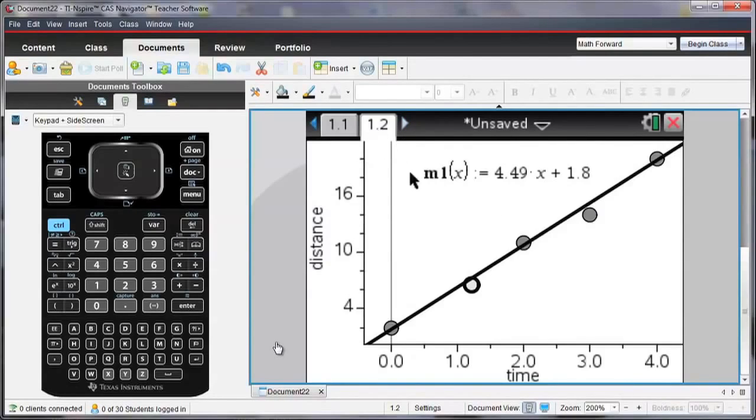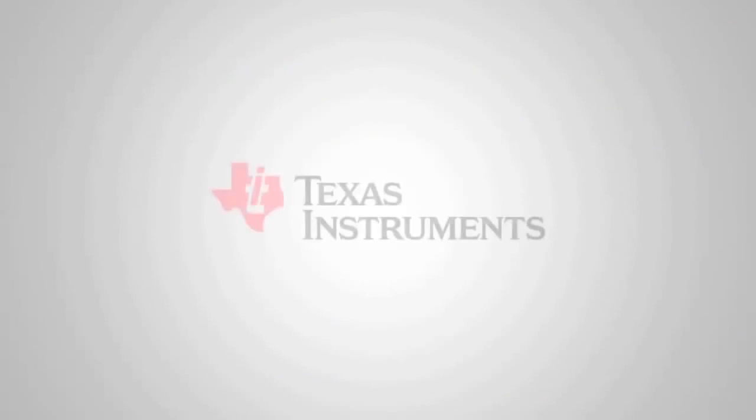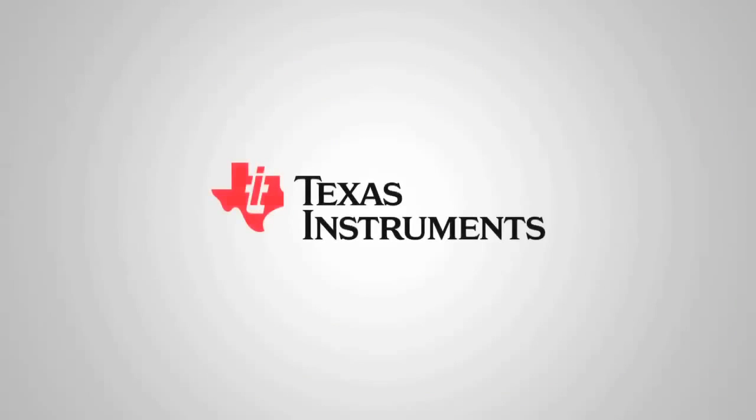So you can try this for free if you go to education.ti.com and download a free trial of the TI Inspire software.